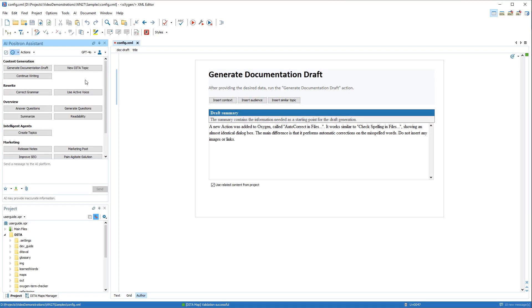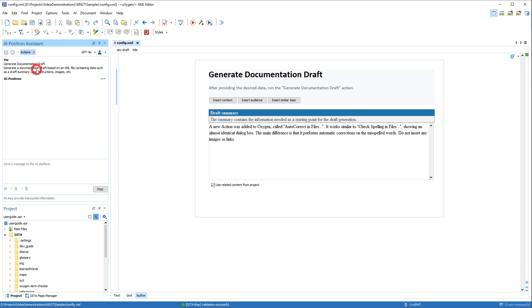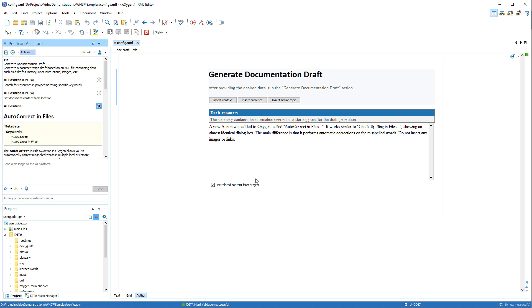In this example, we have an XML file with some basic instructions for creating a new draft. After we click the Generate Documentation Draft button,